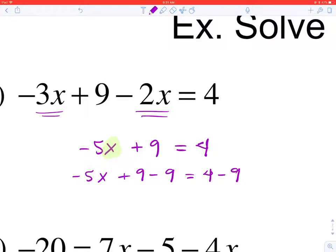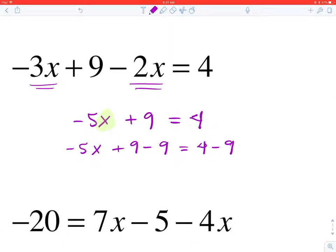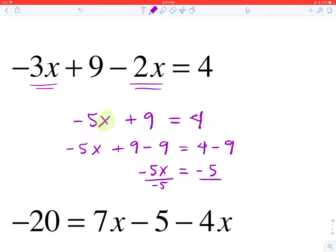I want to get the negative 5X by itself on the left-hand side of the equation, so I'm going to subtract 9 from each side — I'd like you to show that you are demonstrating the properties of equality. That will simplify to negative 5X on the left side, and 4 minus 9 will be negative 5 on the right side. Now I have negative 5X equals negative 5. The operation between negative 5 and X is multiplication, so to isolate X I'm going to divide by negative 5 on each side.